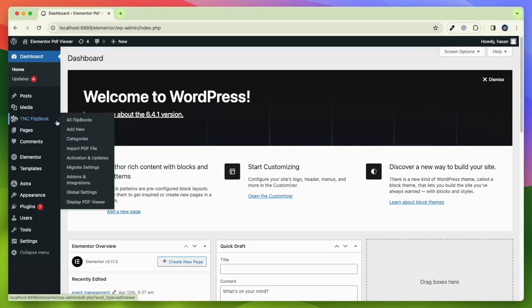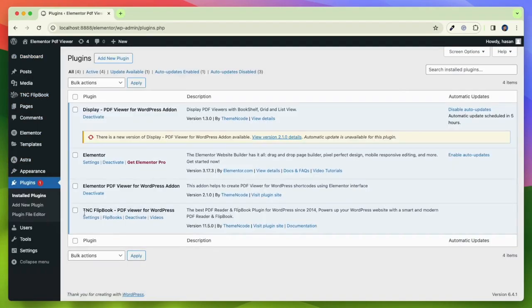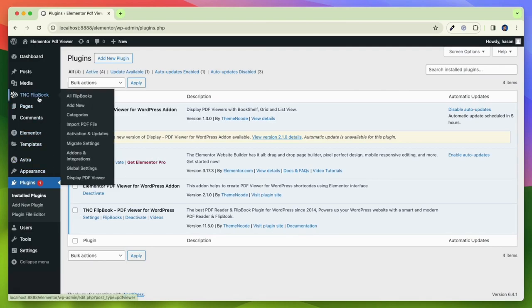This is our plugin TNC Flipbook. I have already installed and activated this plugin in my WordPress. Now I will show how to make a flipbook from PDF. To create your first flipbook, go to TNC Flipbook and then add new.